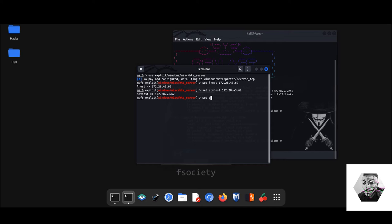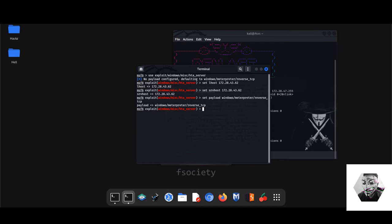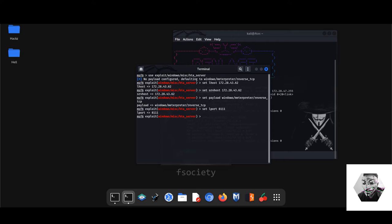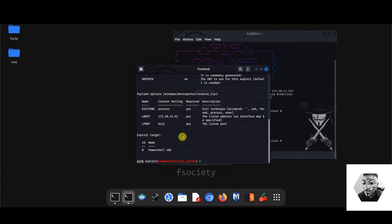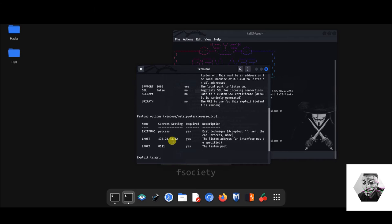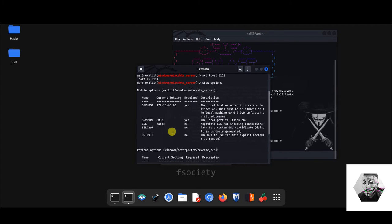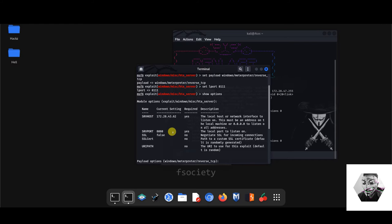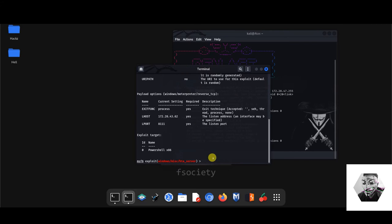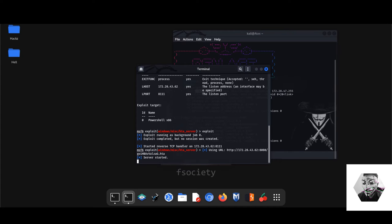Next, we want to set the payload in this instance as Windows meterpreter and then we want to hit a reverse TCP. Also, we have to set the L port or the listening port. And for this we can choose either 4444 or we could choose 1111. There's loads of ephemeral ports we can choose from. We'll leave it as that. So we've set that. Now we want to show options just to make sure everything is in order. Perfect.